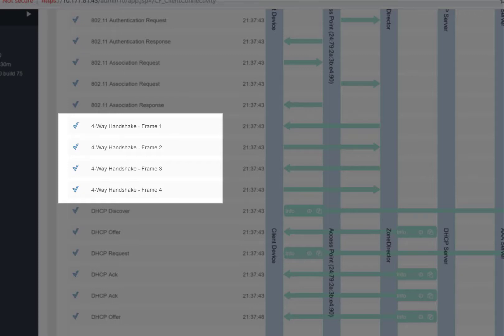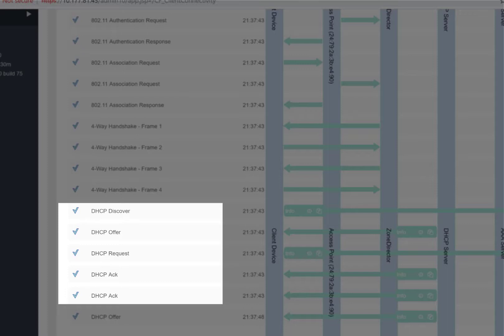The final step is our DHCP DORA function. DORA stands for Discover, Offer, Request, and Acknowledge. This is the process clients utilize to speak to a DHCP server and receive an IP address dynamically.